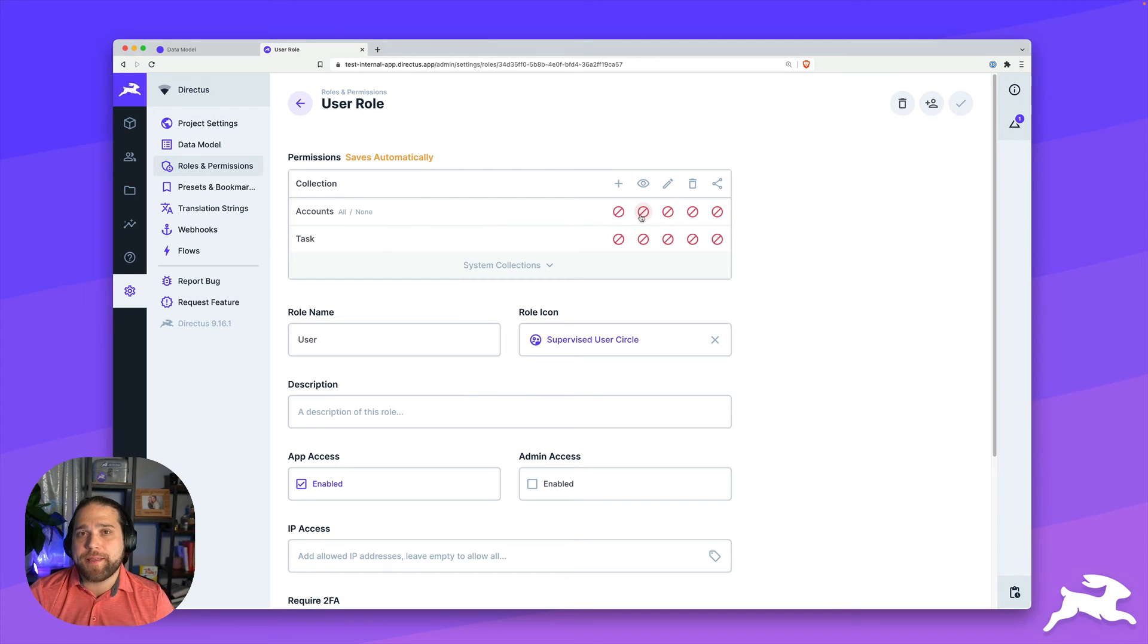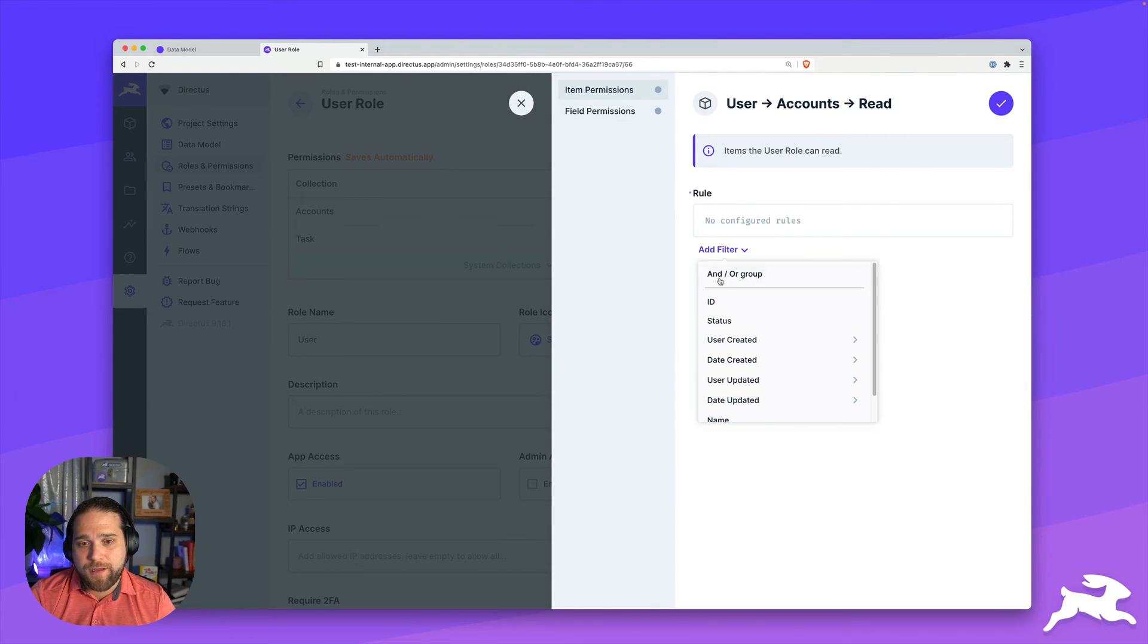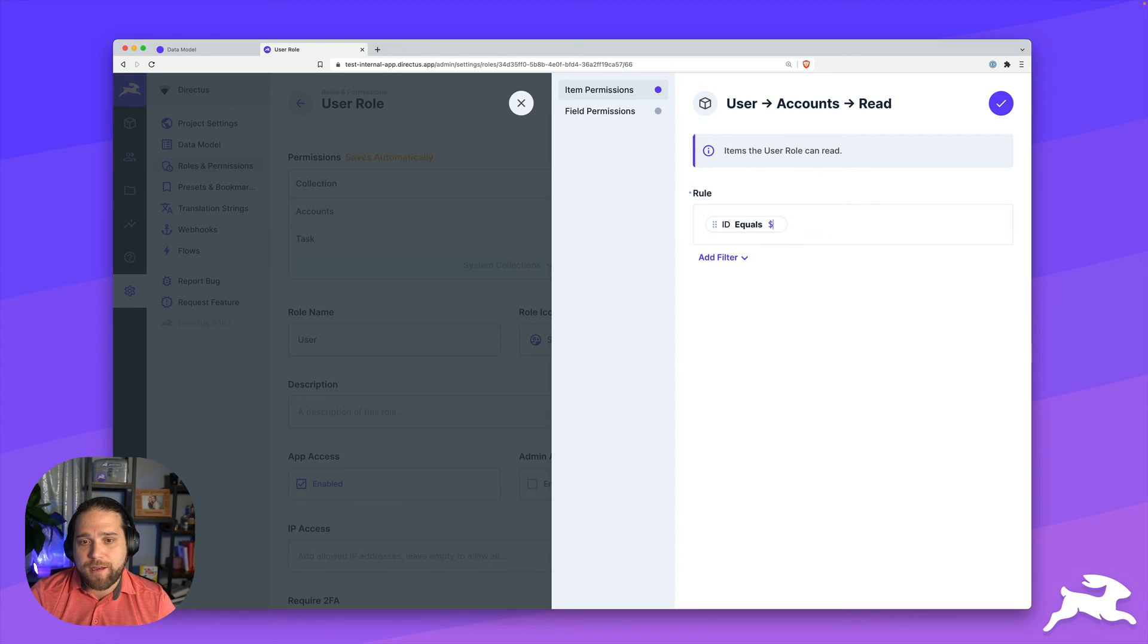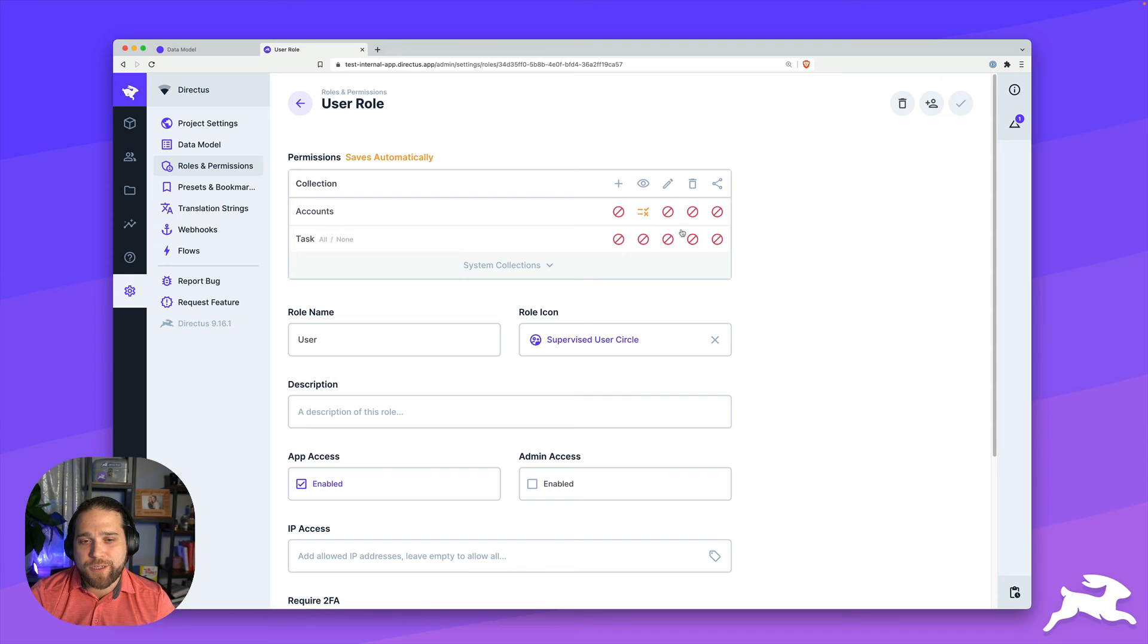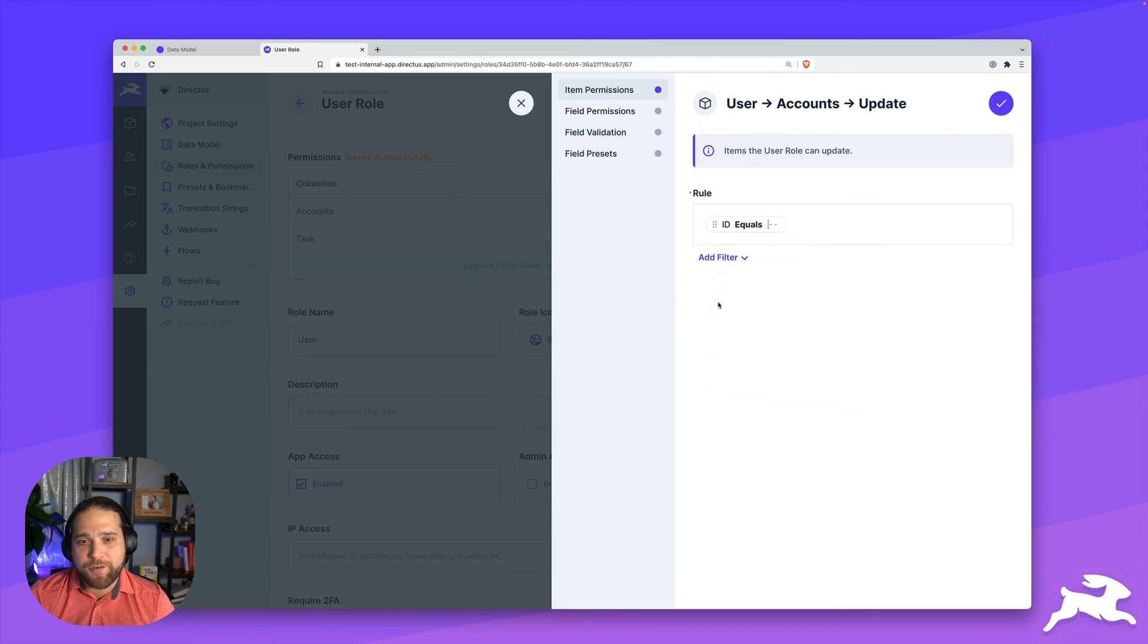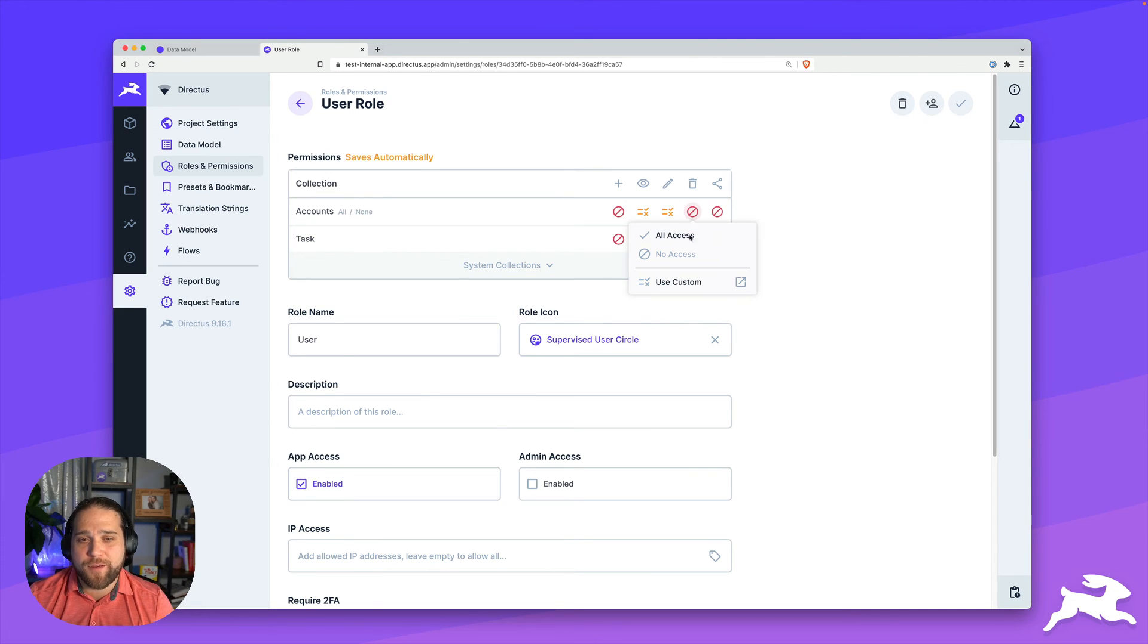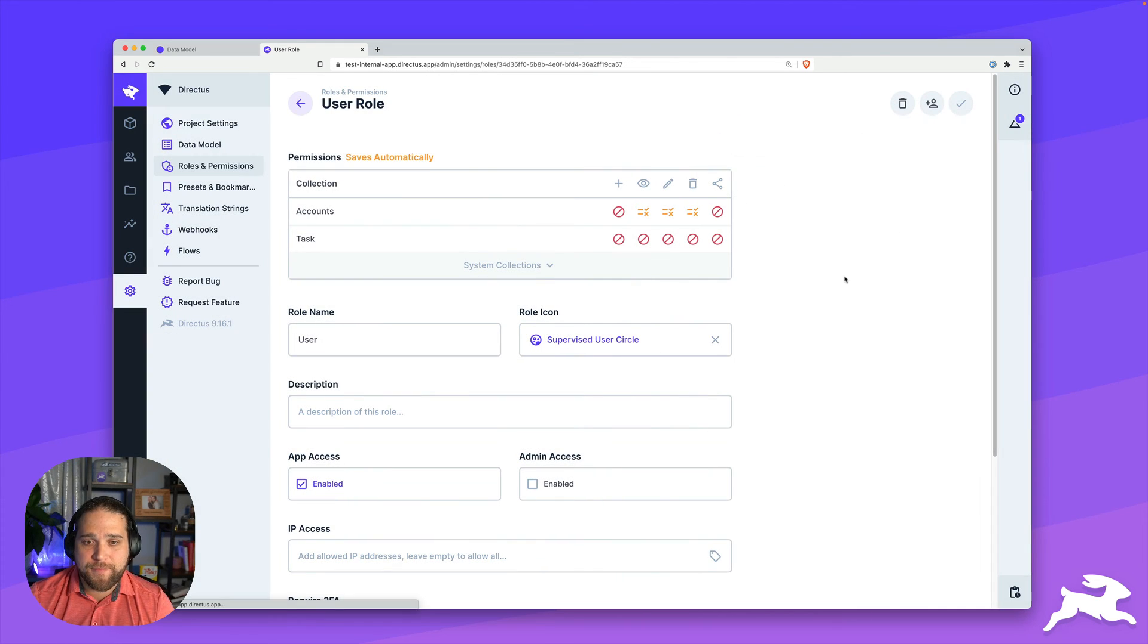All right. So first we're going to work on the accounts collection. I'll go to the read operation and under the items permissions, I'm going to use the ID equals the dynamic variable current underscore user. And the key that we're going to pick up this time is account because we just created that account field on the Directus user collection. So I'll do the same for updates. I'll go in and the account ID equals current user dot account. And that will restrict any user from viewing, editing or updating any account that they do not own.